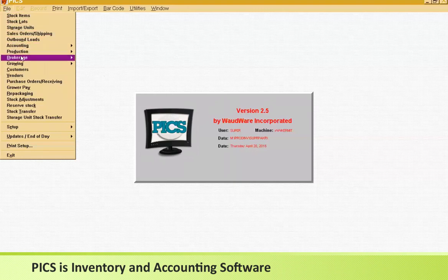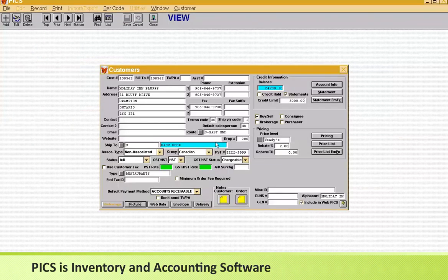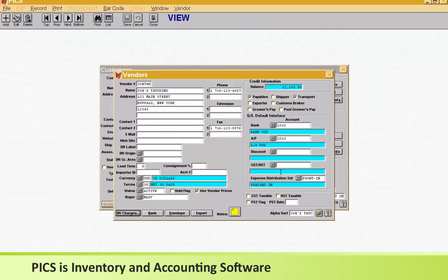You need customers — you'd go to the customer screen and set up their code, name, and address, plus a bunch of flags and checkboxes that tell the system how to work. You need vendors to buy products from — a similar-looking vendor screen with a code, name, address, and flags.